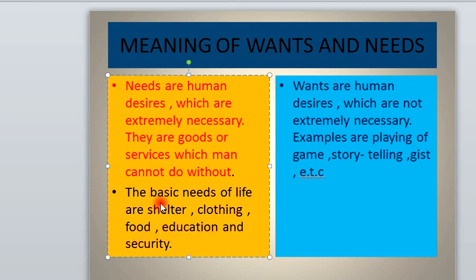You need shelter regardless of your country, your ethnicity, or your race — you need somewhere to live, an abode. For clothing, you need something to put on; you cannot walk around naked regardless of your country. Even food — you cannot do without food; every man, no one can do without food.